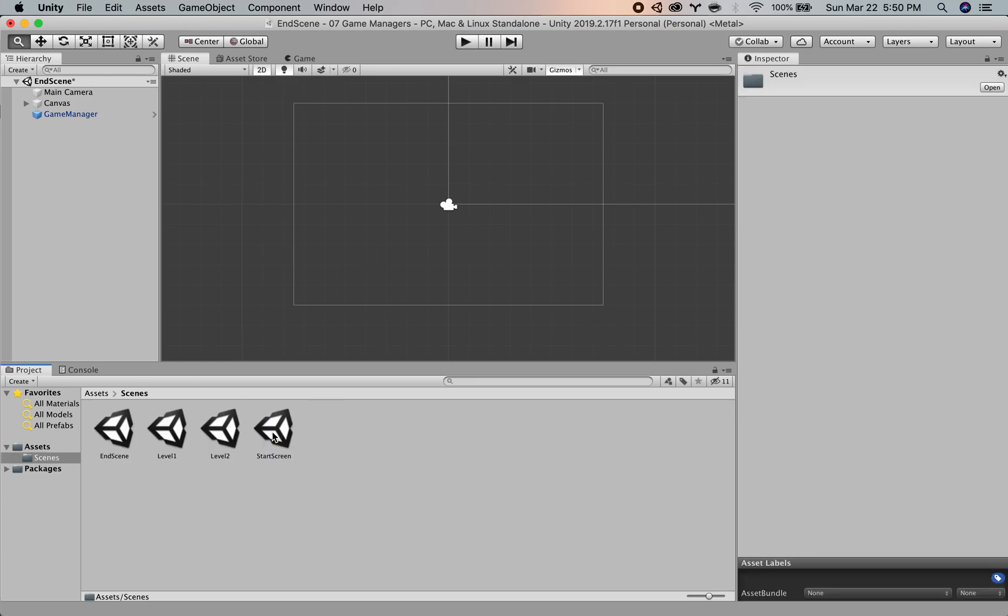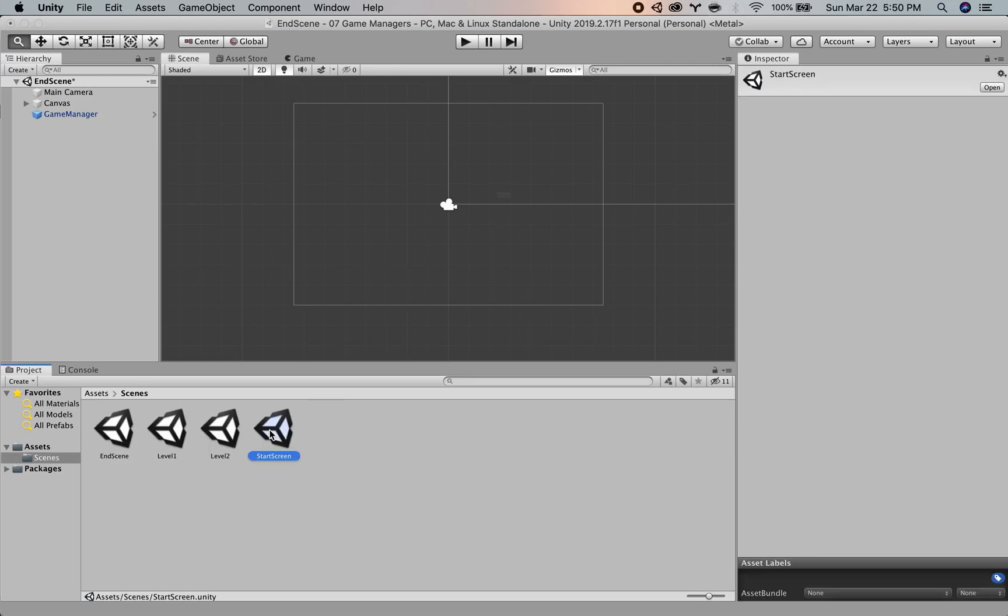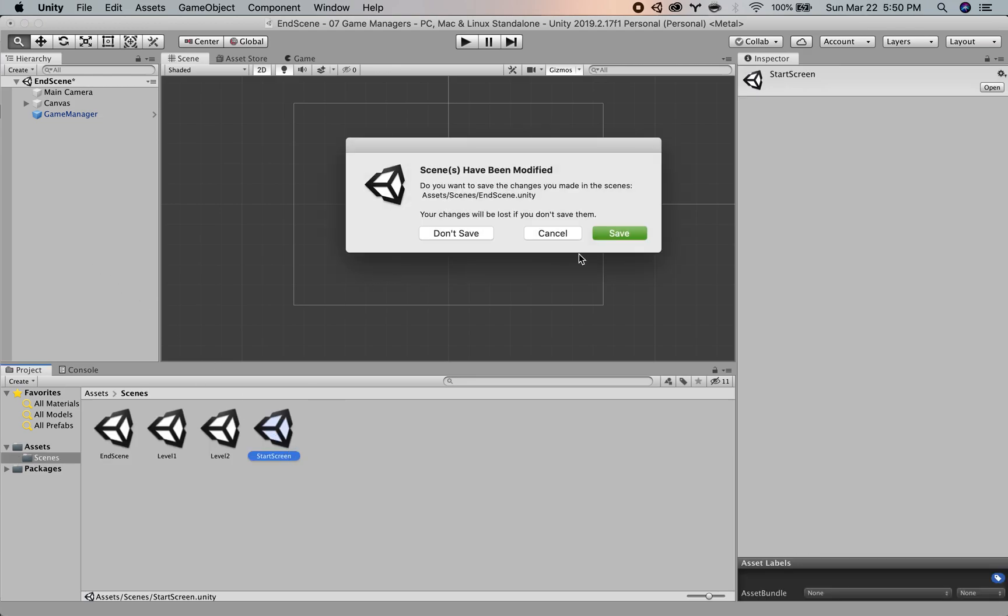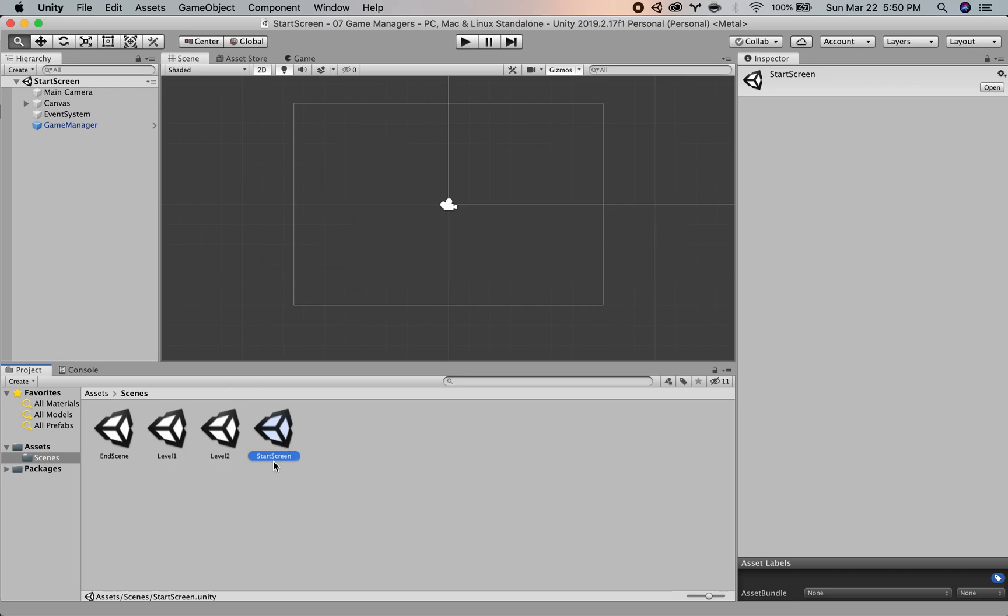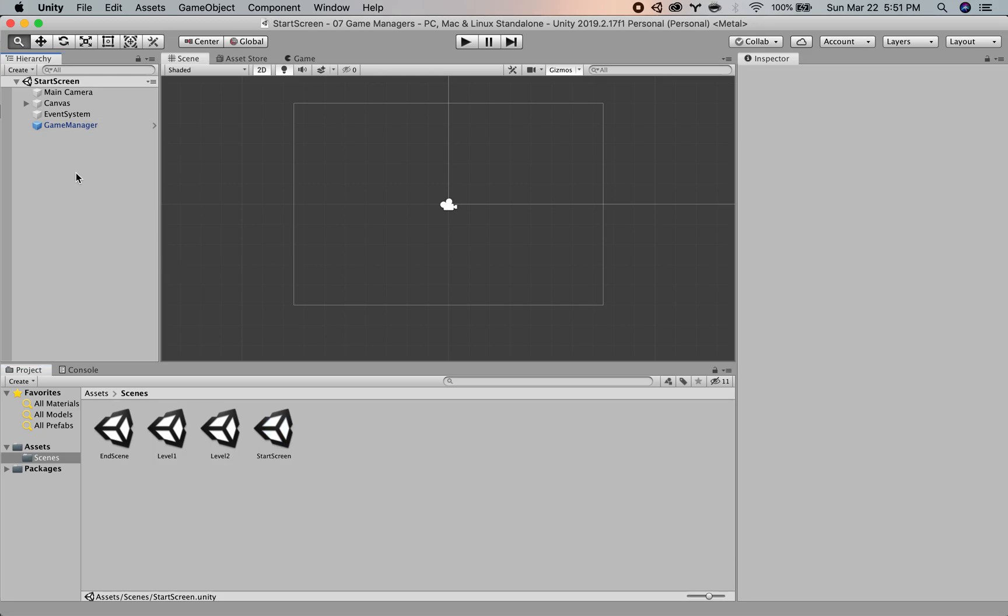But what's going to happen is that that first game manager that we put into the start screen, that's going to be the one that sticks around. And all the other ones should ideally say, oh hey, the manager was already created so I'm just going to delete myself. Oh hey, manager's here again, I'm going to delete myself. And that's how you set it up.